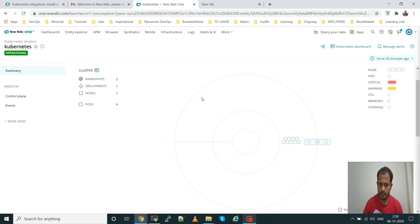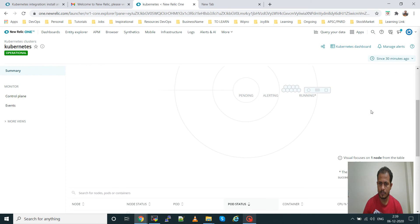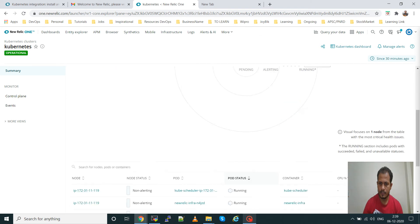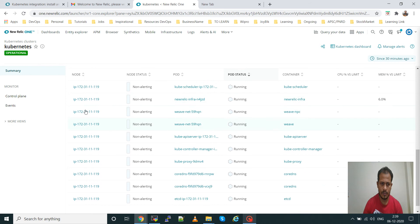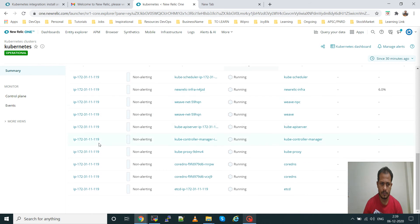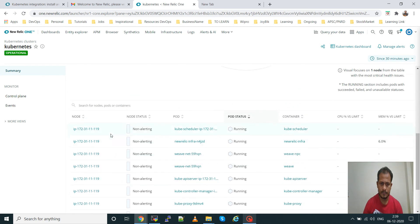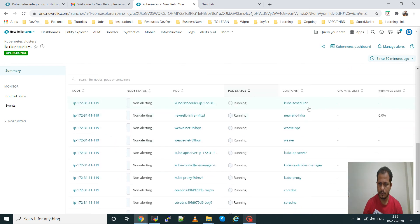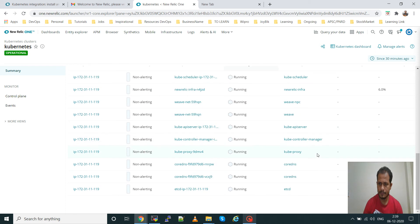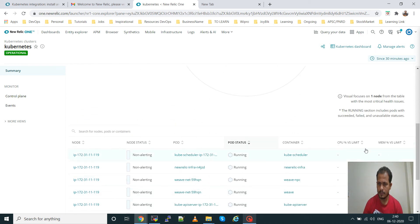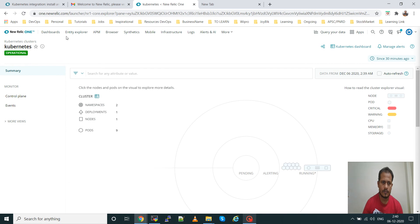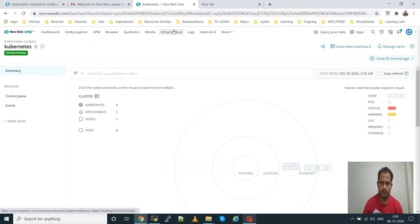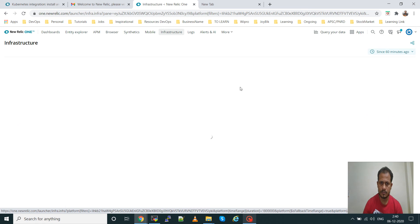If you have more nodes, those nodes will also be shown here. If you go down you can see one IP address — this one is our master machine. These are the pods running, and you can see the memory utilization and CPU utilization as well.